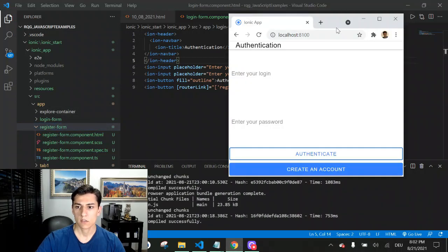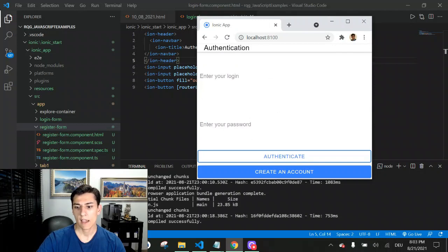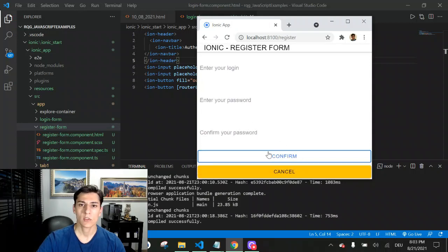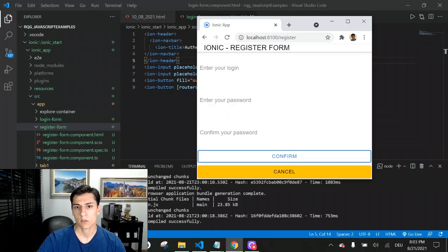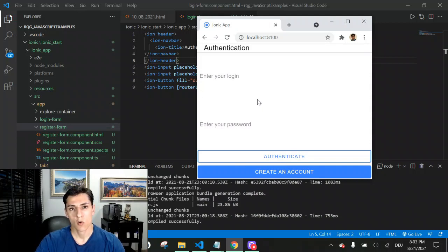We have this component, the authentication form, where a user can input his login and password, and in case they have no account yet, they can ask to create a new account. When clicking here, it changes to another component where a new account can be created. If the user wants to go back to the previous component to return to the login screen, they can cancel and return to the original component.